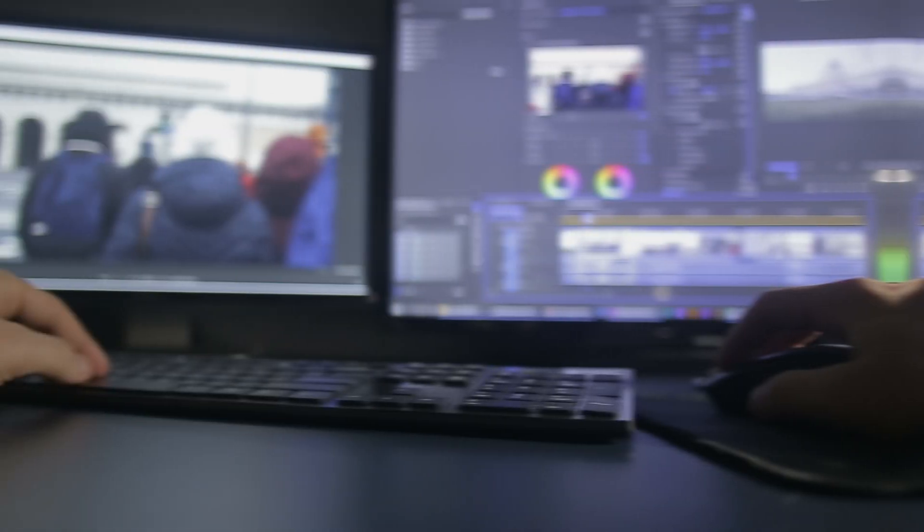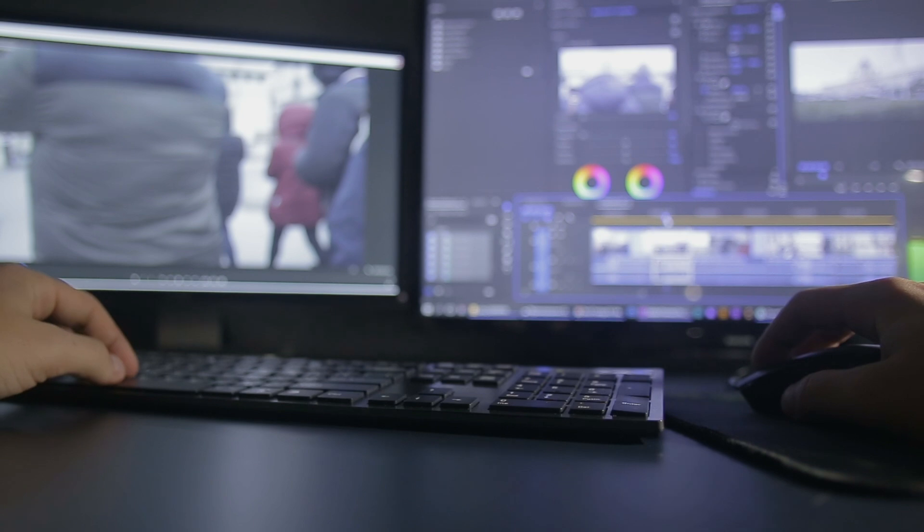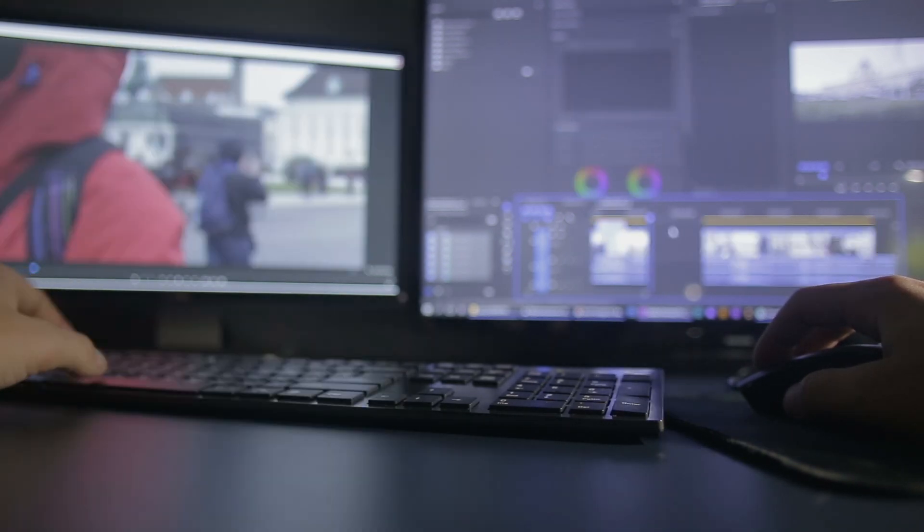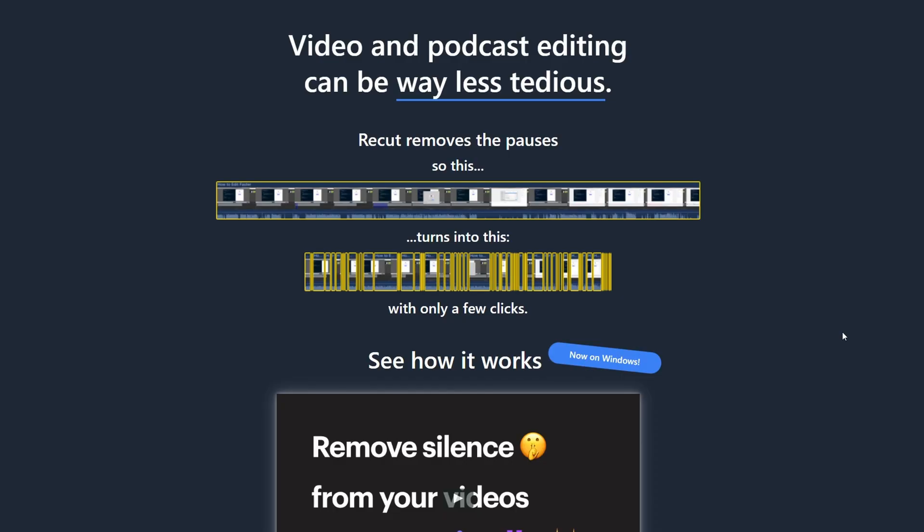It's something that I have been using for over a year now and have really improved my workflow creating videos. The tool is called Recode.